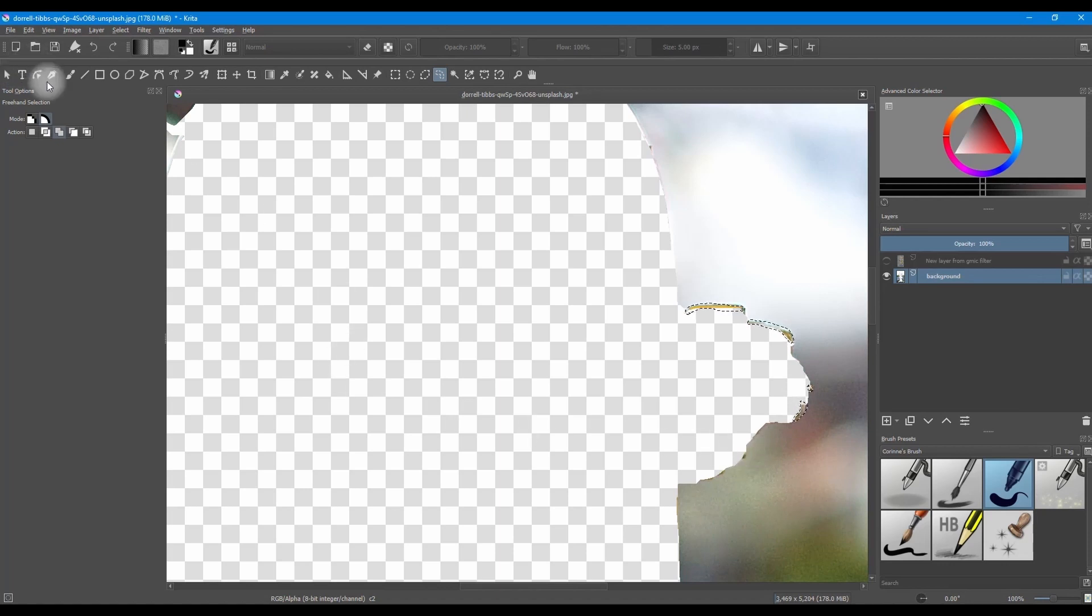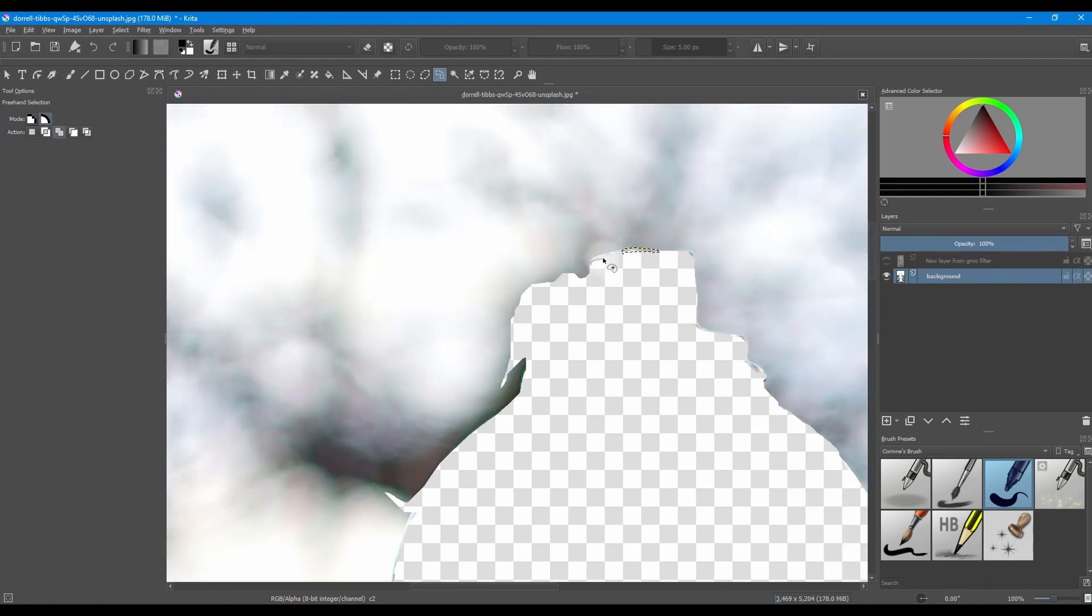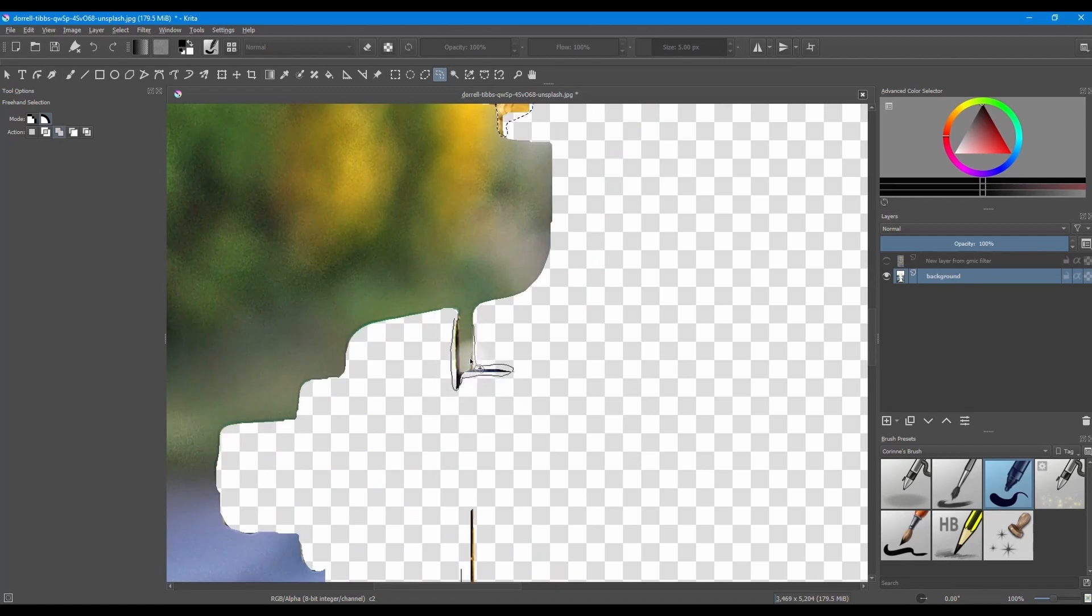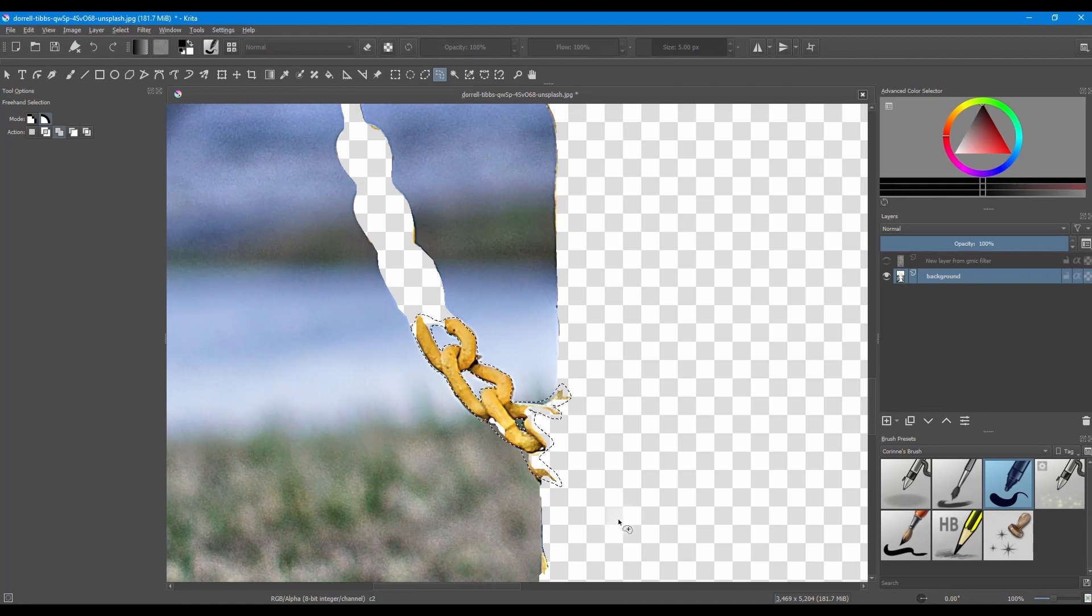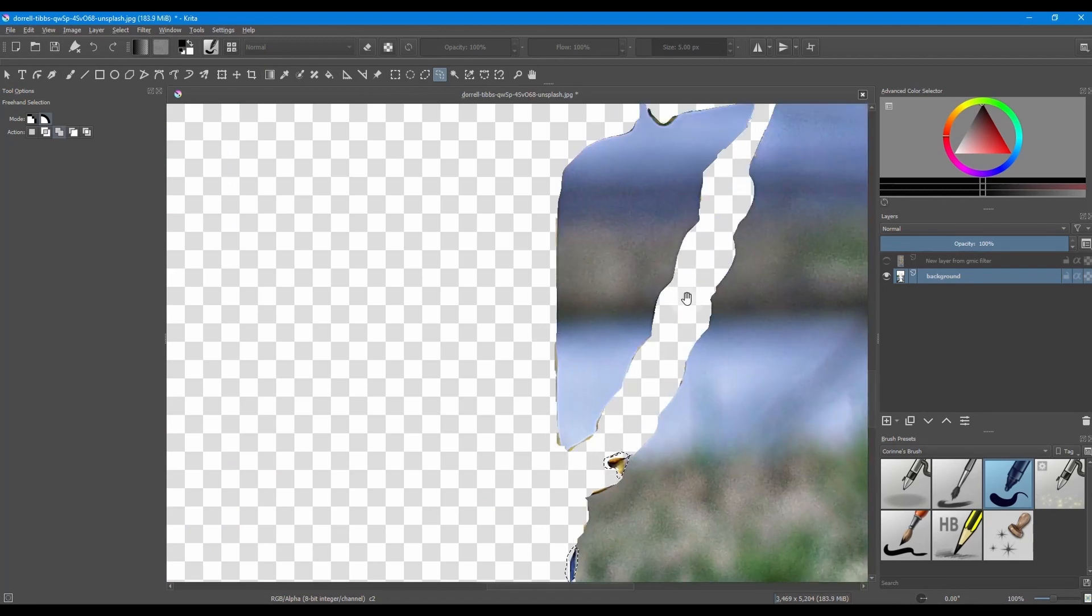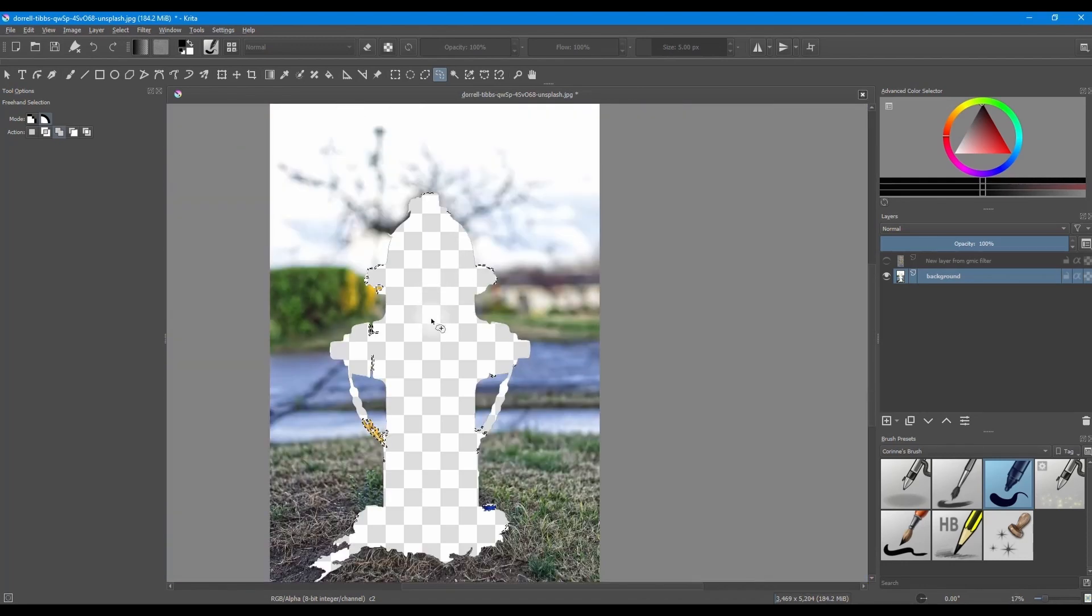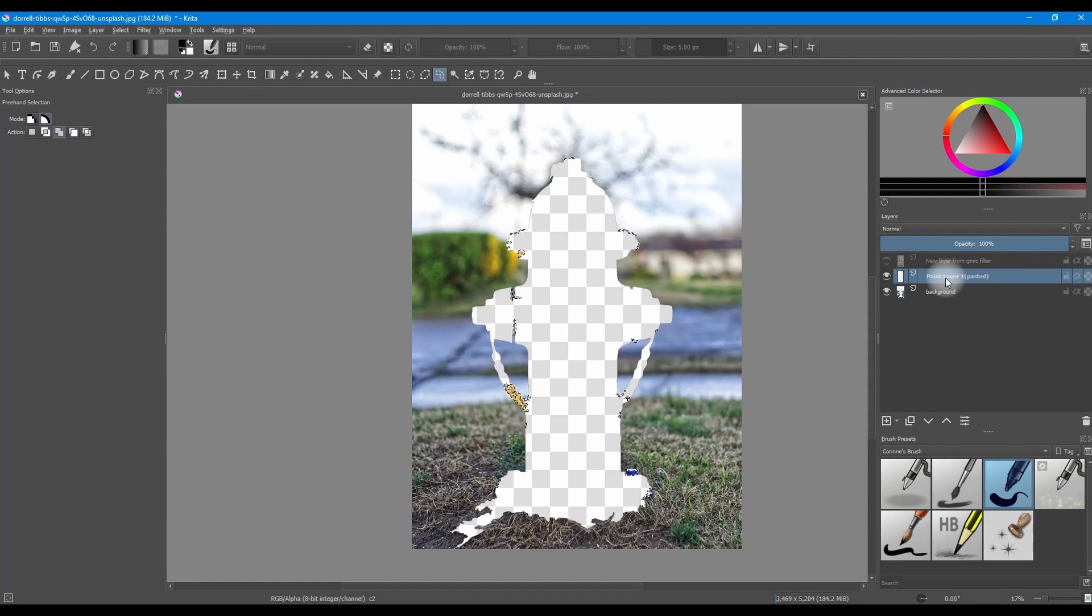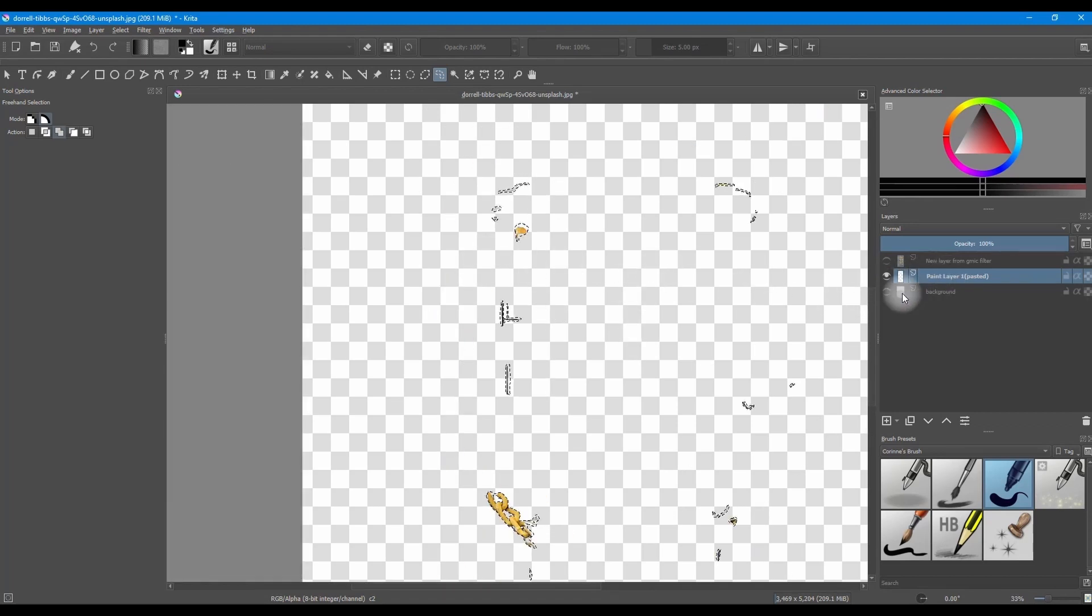Make sure that the lasso tool actions button in the tool options docker is set to add. This way you can make as many selections as you want. Hit Ctrl Shift plus J to copy and move the areas to a new layer above. All the areas are now on the layer above. Hit Ctrl Shift plus A to undo all the selection.